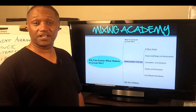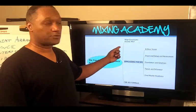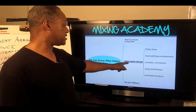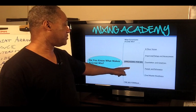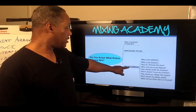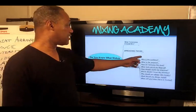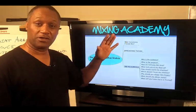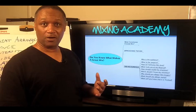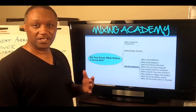In this video we're going to cover the third part. The first part we covered what constitutes a great mix. The second part we covered approaching the mix. So now we're on the third part, the mix formula. I'm going to give you another overview of what's going to be covered on the mixing webinar this week.